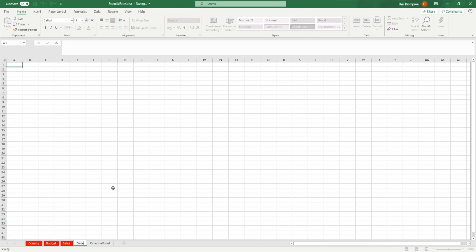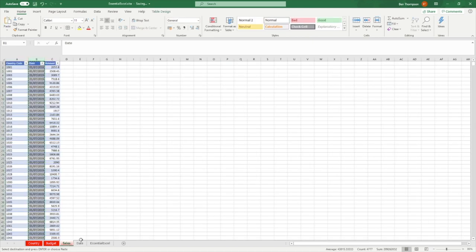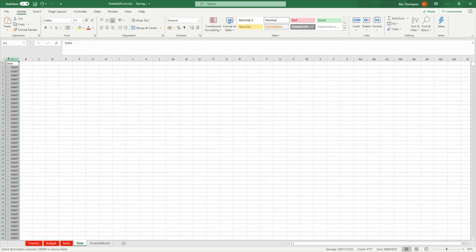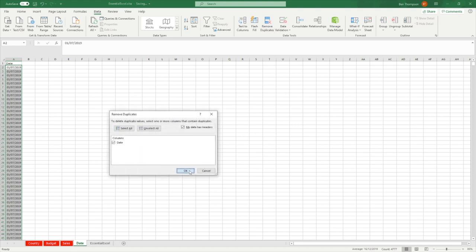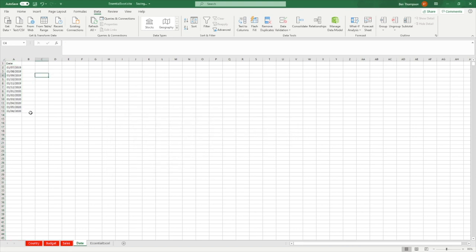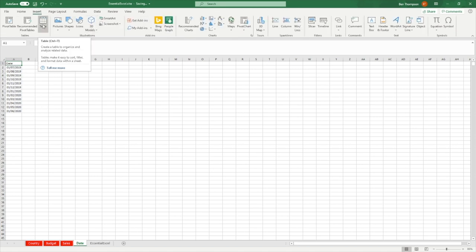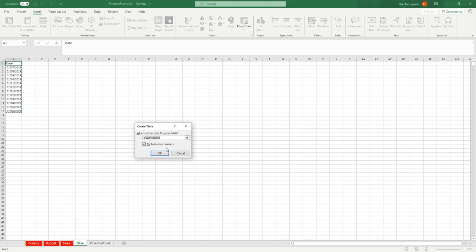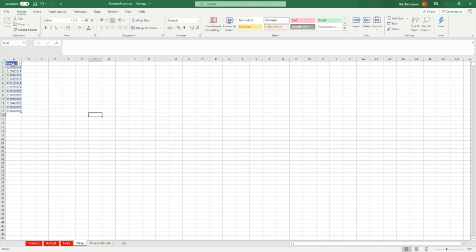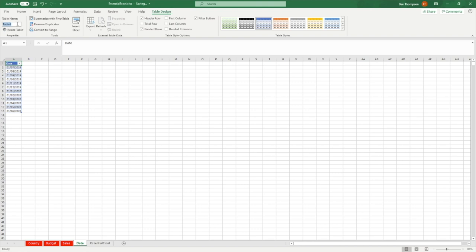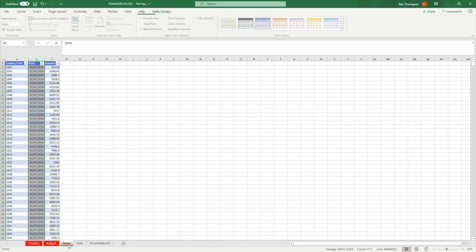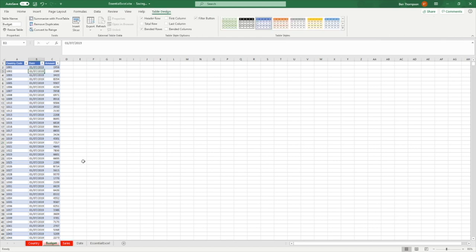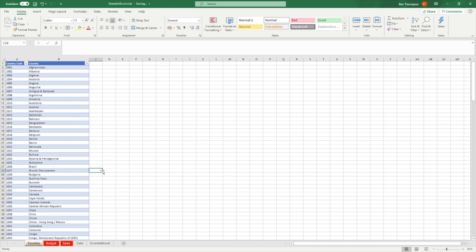I'm going to create another sheet and call it 'date'. I'll copy the date column and paste it into column A, then put it into date format. I'll go to Data > Remove Duplicates — and yes, it was July 2019 to June 2020, so you can see all the dates available. To convert that into a table, click the Table button, confirm my table has headers with the 'date' header, click OK. Then in the Table Design I'll rename it 'date table' so we know what that one is.